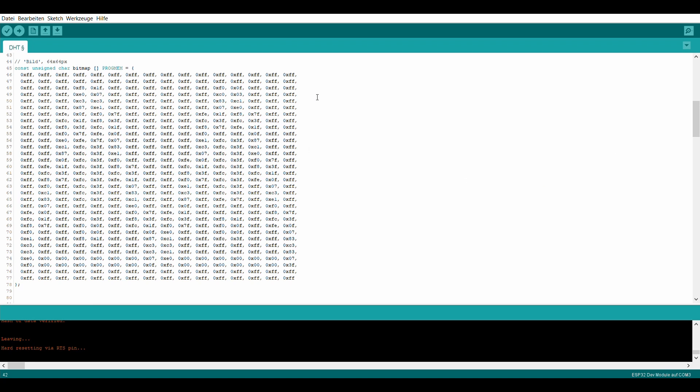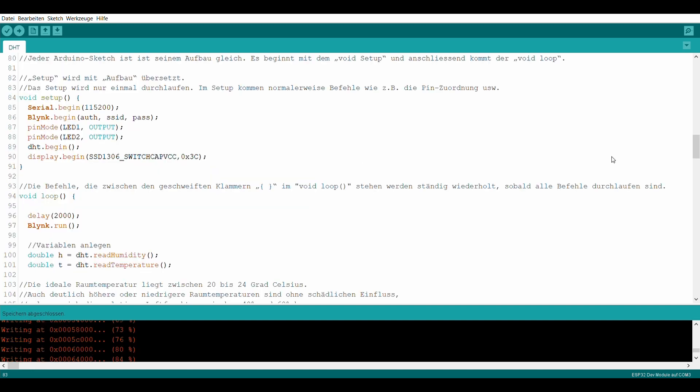Die Grafik auf dem Display wird hier im HEX-Code definiert. Das Setup wird nur einmal durchlaufen. Im Void-Setup wird zuerst die Verbindung zwischen der ESP32 und der Blynk-App aufgebaut. Außerdem wird eine Verbindung zum Sensor und zum Display hergestellt.